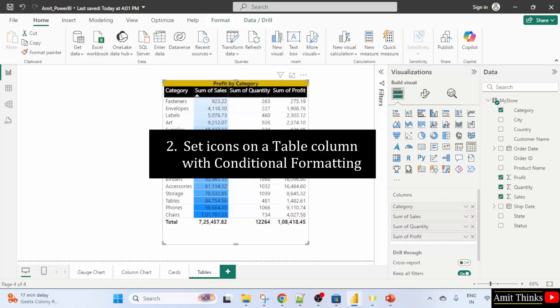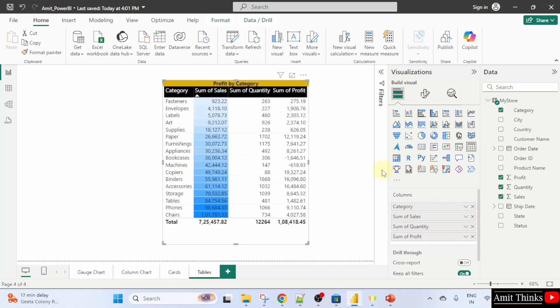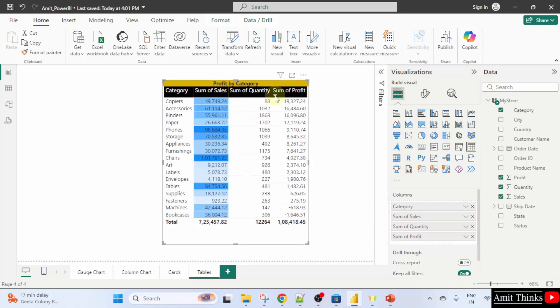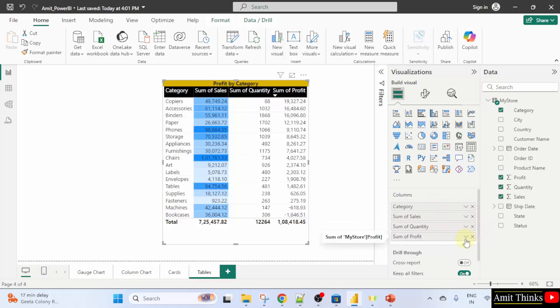Now, let us see how we can set the icons. Let me sort it according to let's say sum of profit. I will click here. Now, it looks fine. Now, let us set icons also. Click on the table. Under the columns, click the sum of profit. Here it is. Click the arrow.